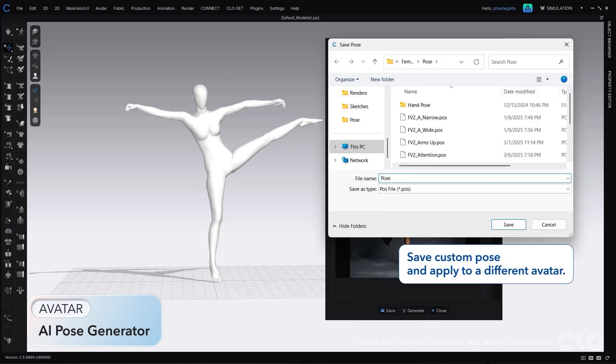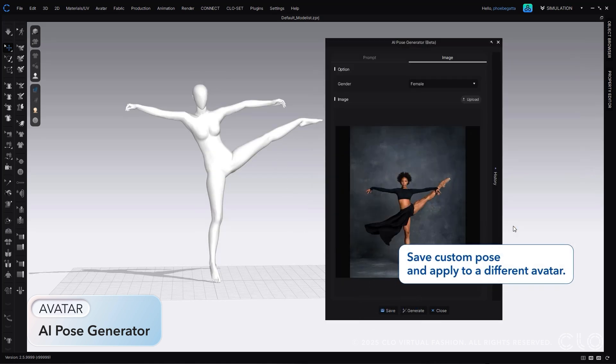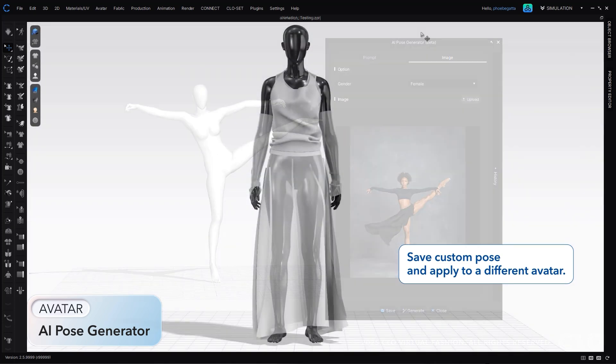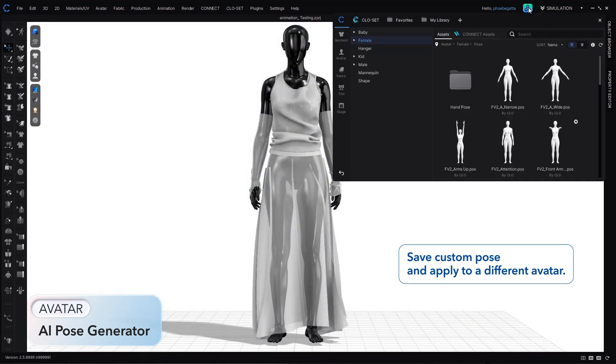Once your pose is created, you can easily save it and then apply that pose to any of your Cloe projects.